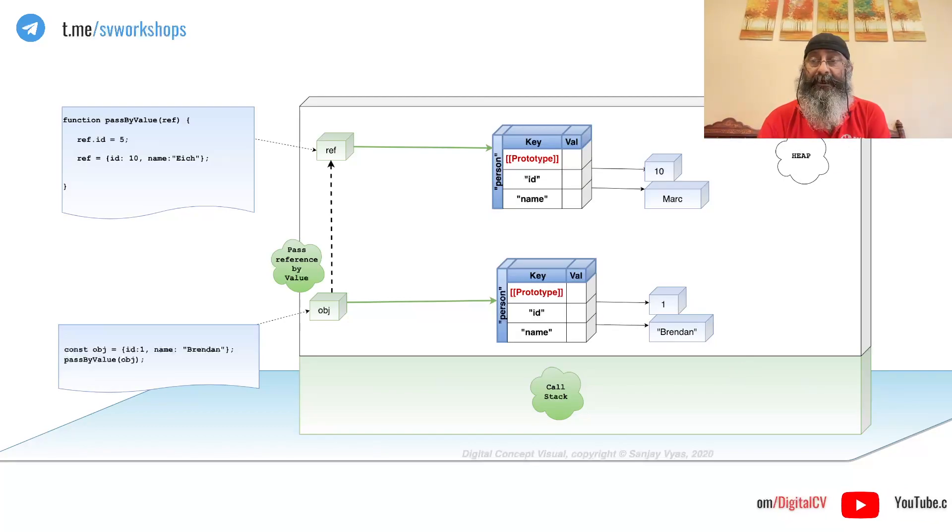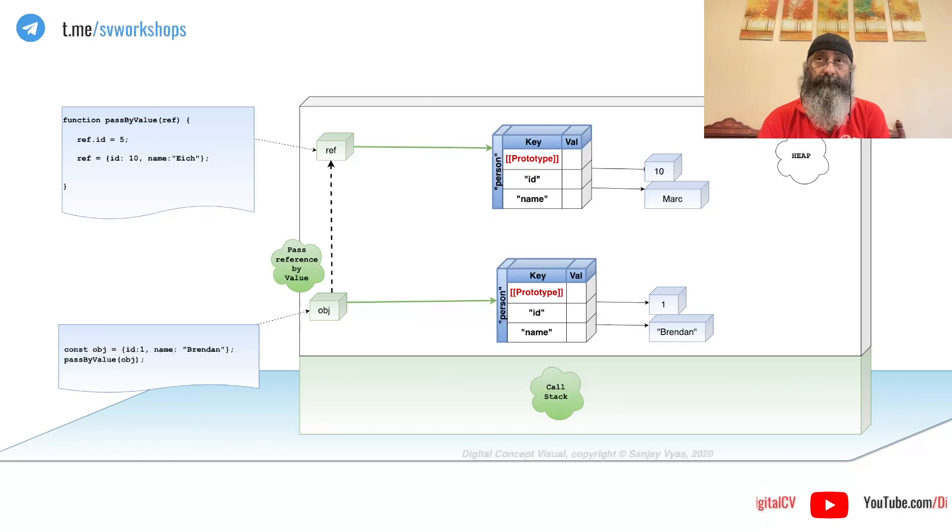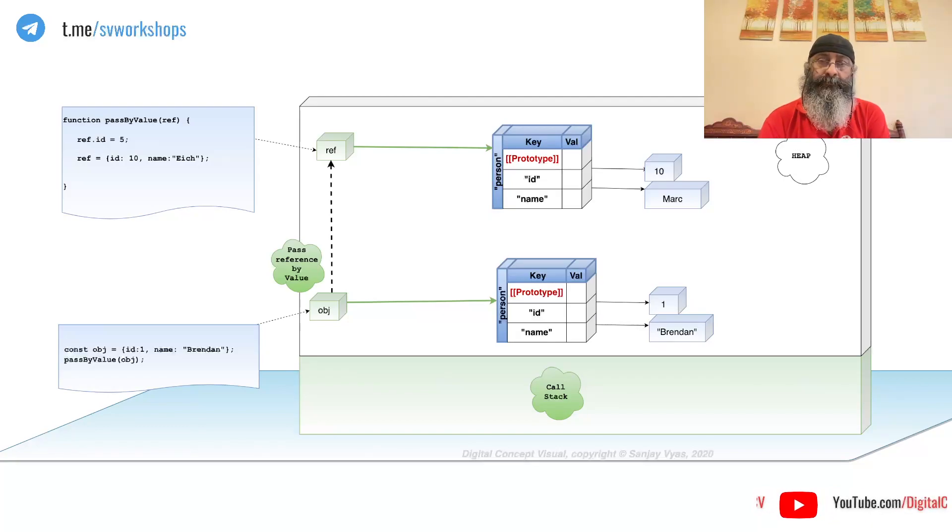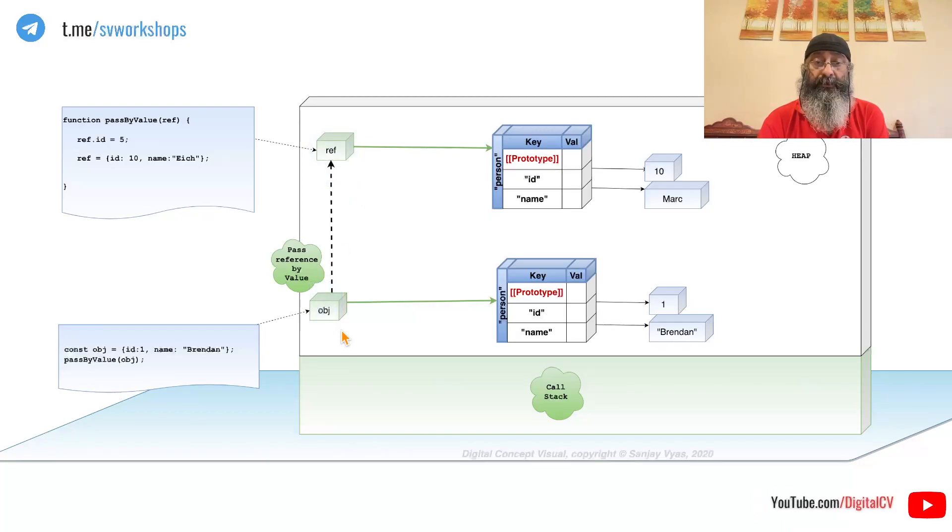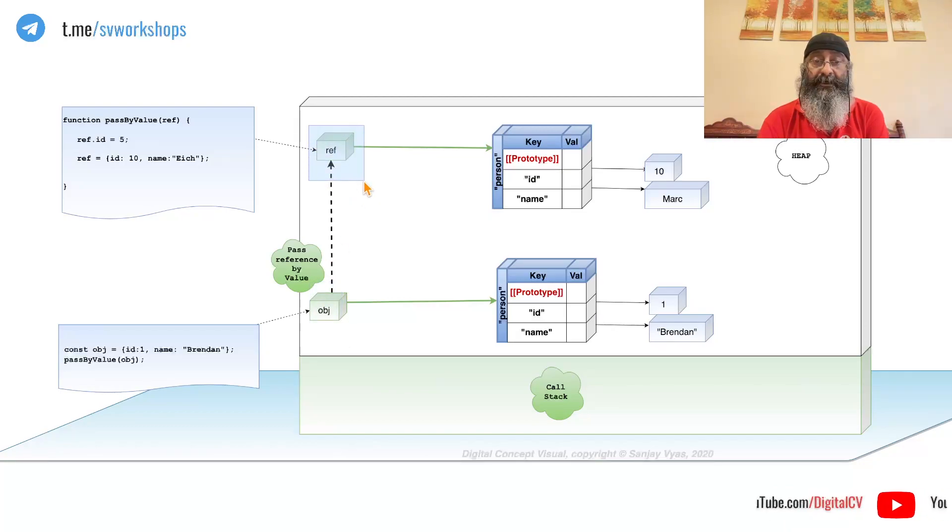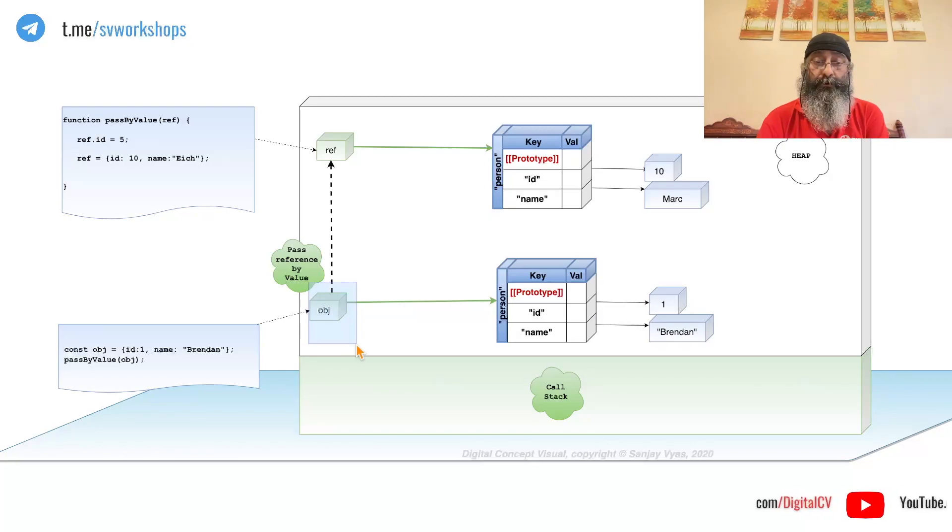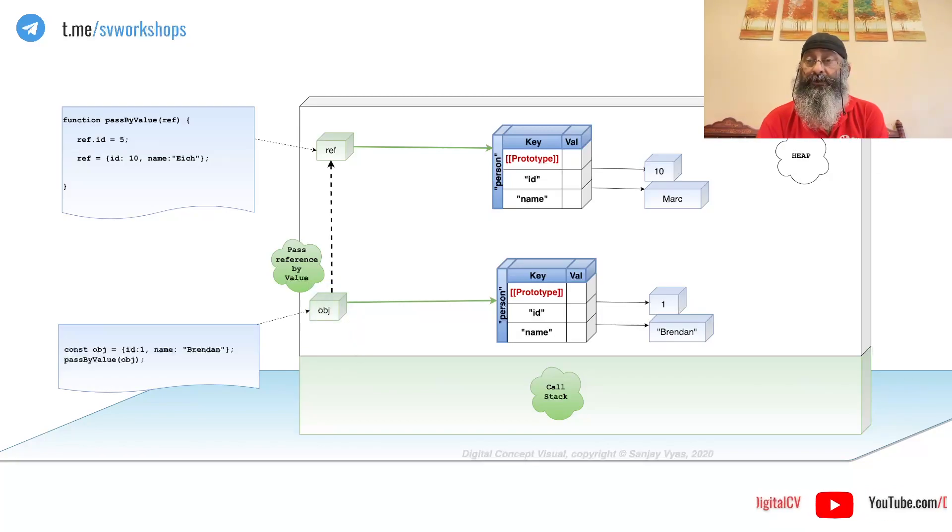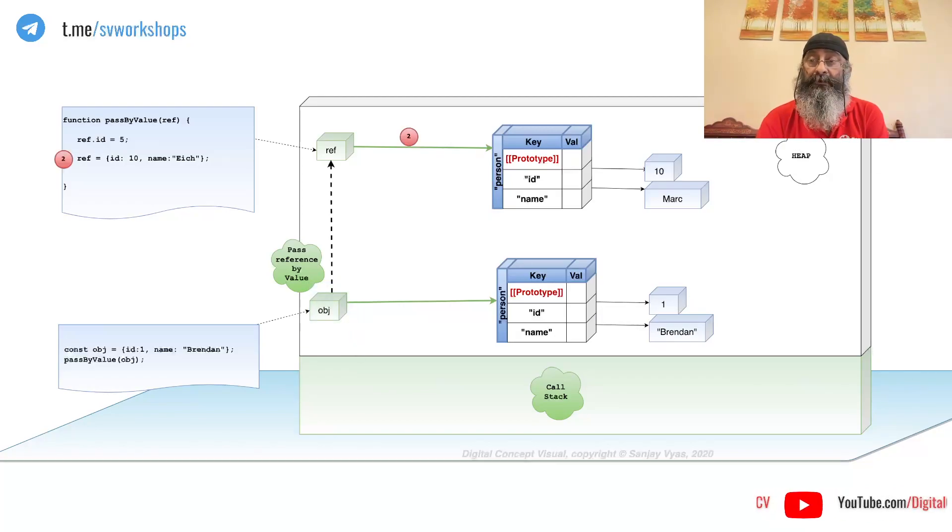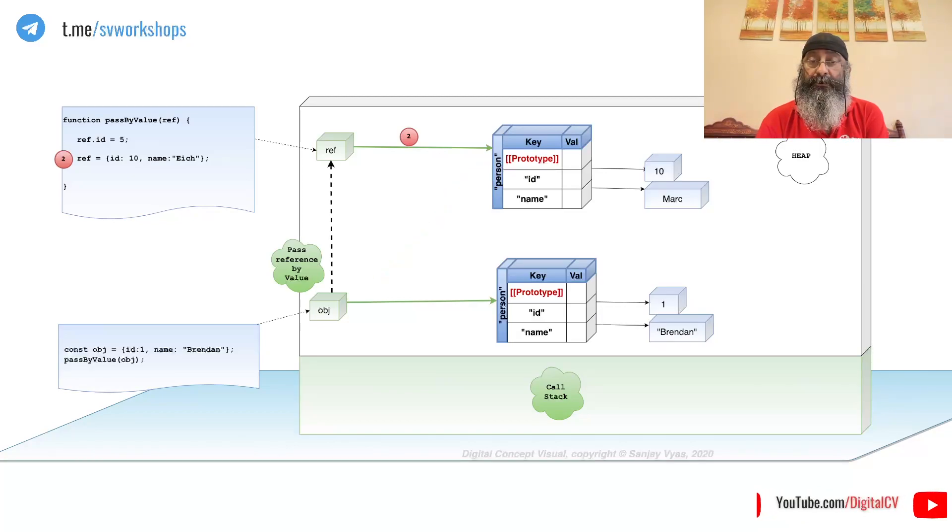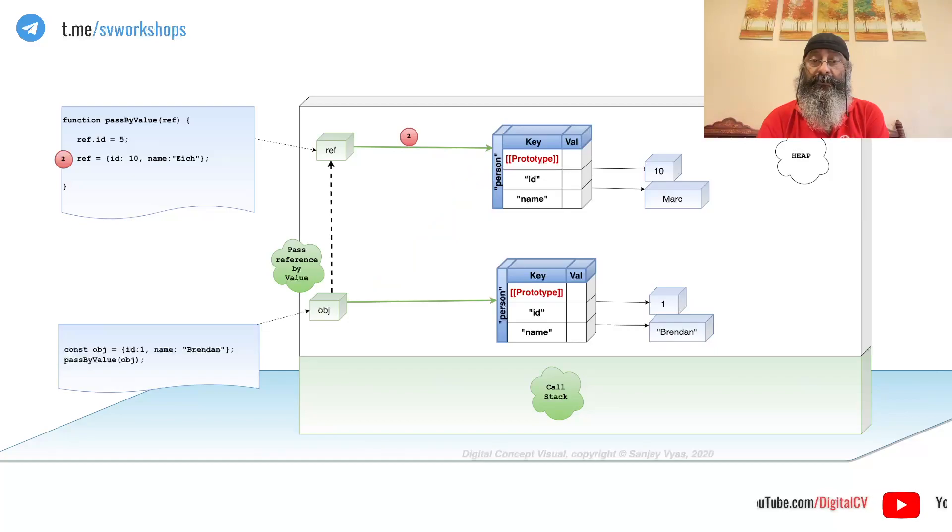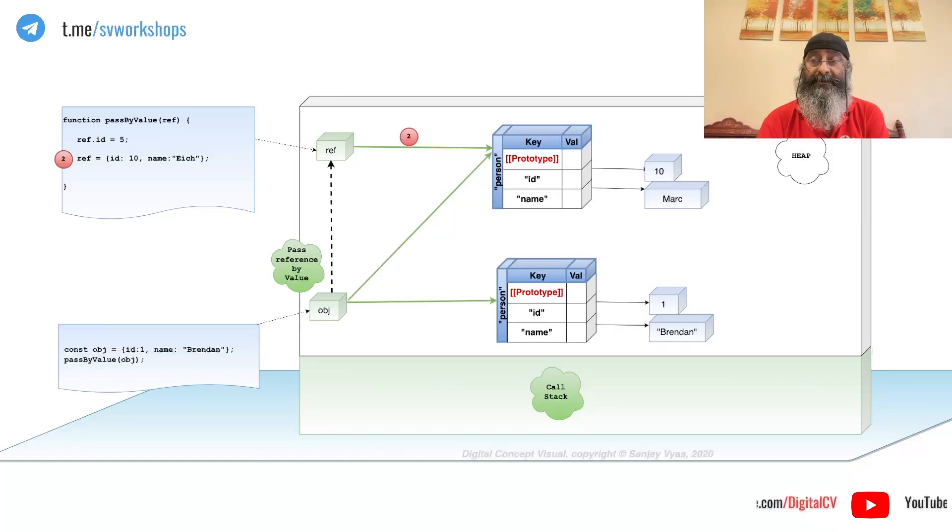Why do I say it is passed by value? Well, if this was the original, any changes here would also change the original. So, OBJ should also start pointing to this, does it?